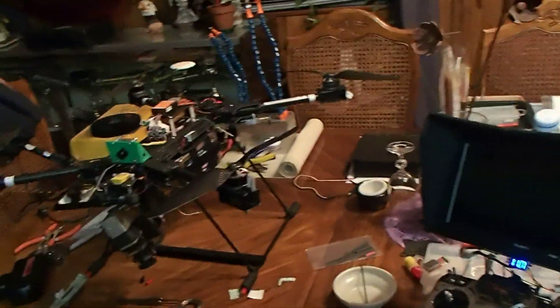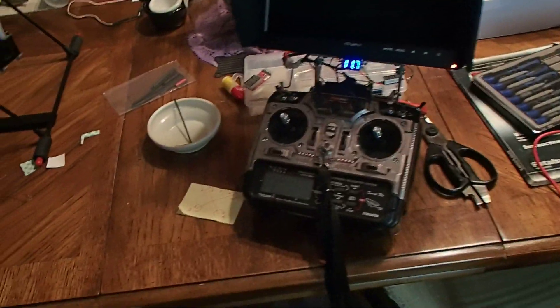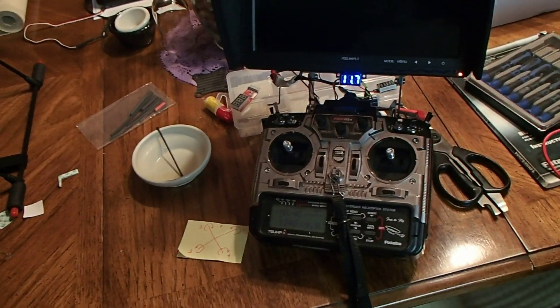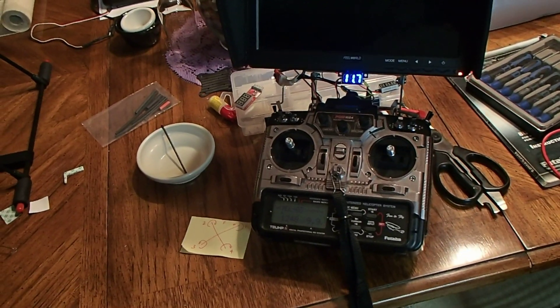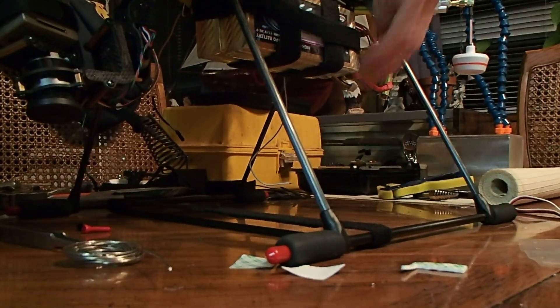Alright, we're going to see if our startup works. Power to the transmitter. Let's plug in some batteries here.